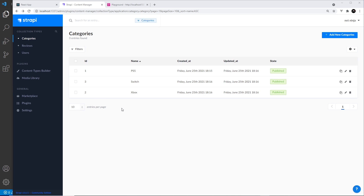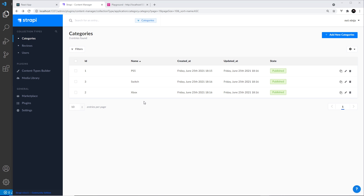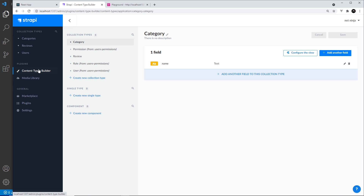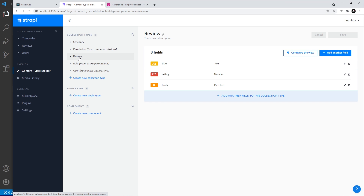I'll just create two more, so now we have three different categories. I want to be able to associate my reviews with one or more categories — this is what I mean by relational data. So how do we go about doing this? First of all, we go back to the content types builder and select our review type.